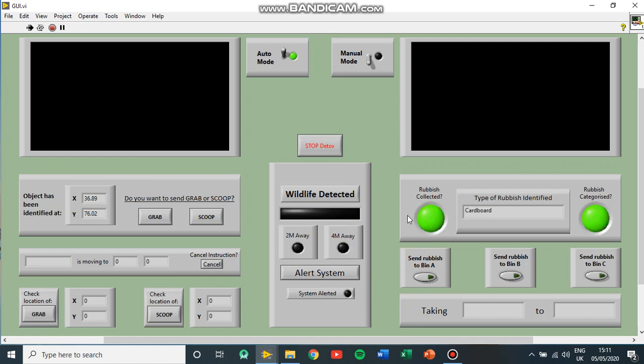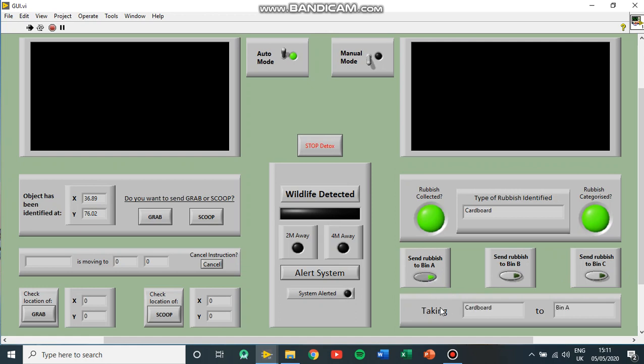Now over here, it's collected some rubbish that notifies the user have collected it, and then it was also distinguished using the capacitive sensor and categorized it as cardboard. So if we know the rubbish is cardboard, we can choose to send it to bin A, bin B, or bin C.